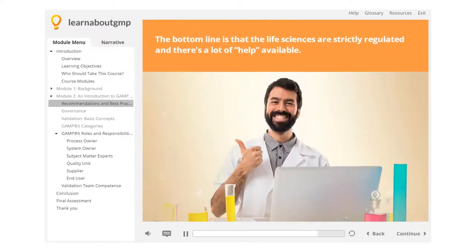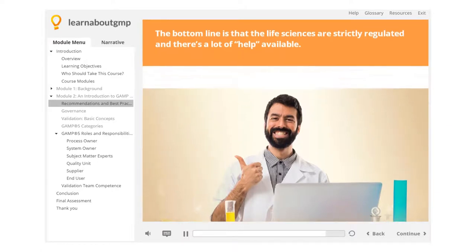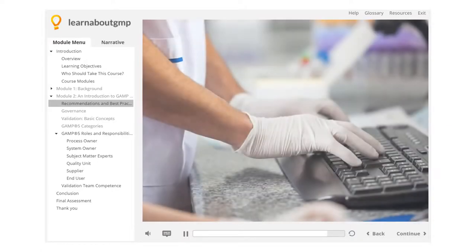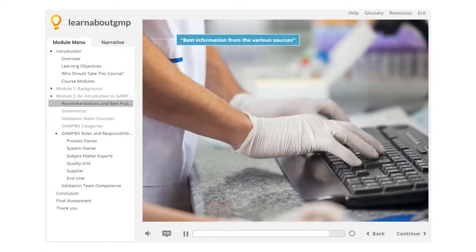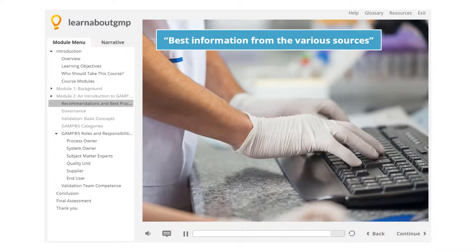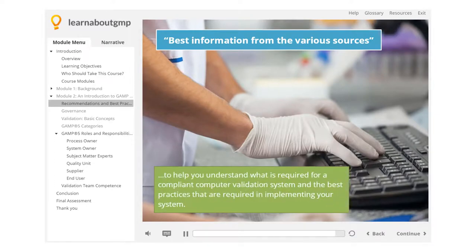The bottom line is that the life sciences are strictly regulated and there's a lot of help available. This program will pull the best information from the various sources to help you understand what is required for a compliant computer validation system and the best practices that are required in implementing your system.